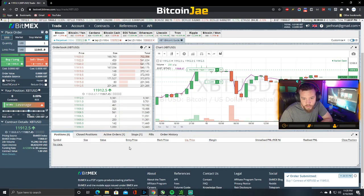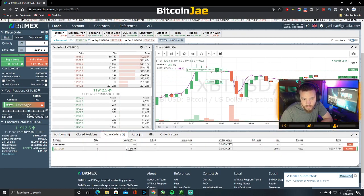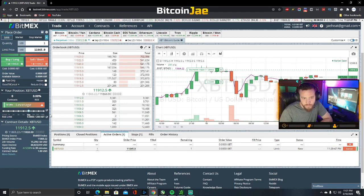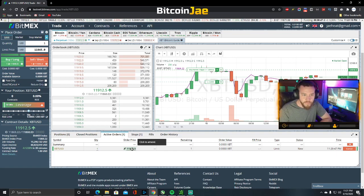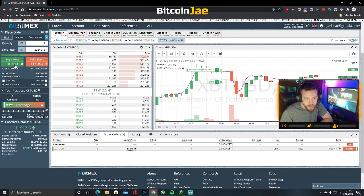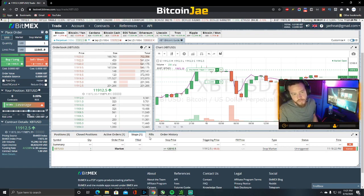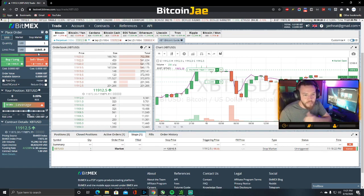Hit buy — our order is there. In active orders we have an order at $11,845. That's the support entry. If the price goes down there it will fill, and our stop order is also set. To recap: breakout entries always have to be stop market or stop limit orders.